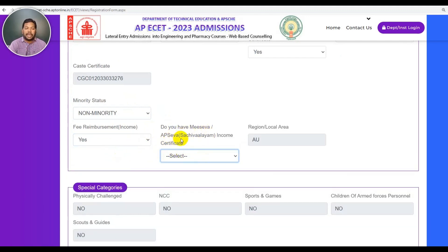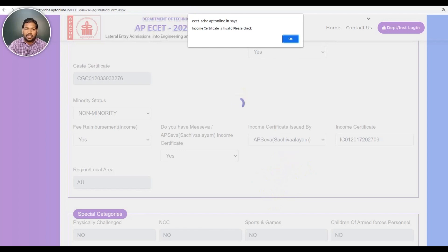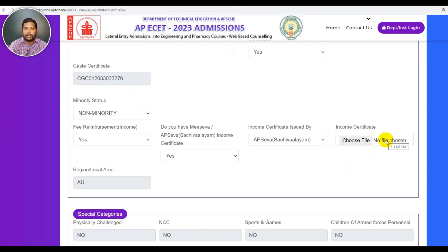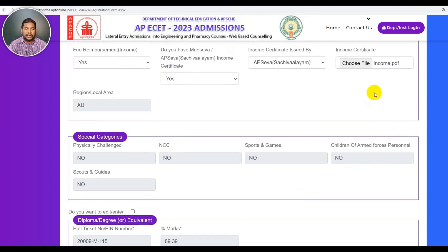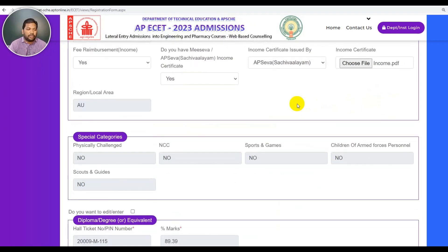Do you have a MESAVAR or APSAVAR income certificate? The income certificate is issued. If the income certificate is invalid, please check. In this case, we have the income — please check if it is invalid. Choose the file and upload that file. Income certificate is uploaded.